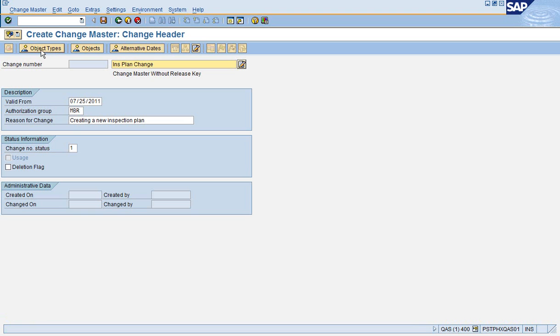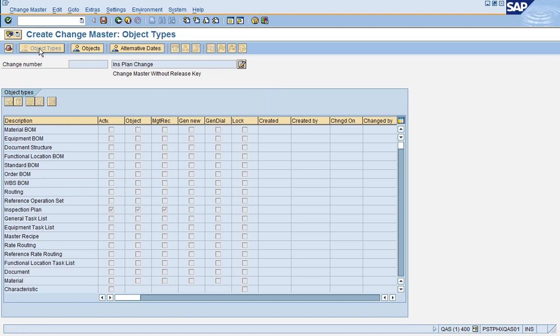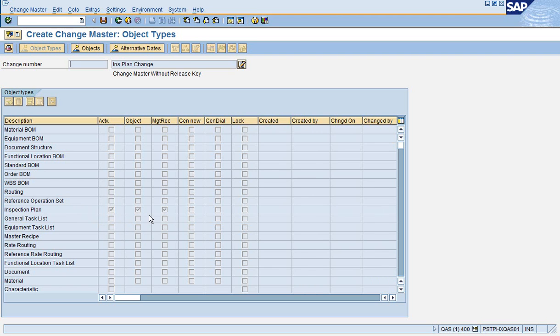And then the Object Types. You can see here that for Inspection Plan Object Types, the only one available is Inspection Plan. All the rest are not available. You couldn't use this in a routing and so on.